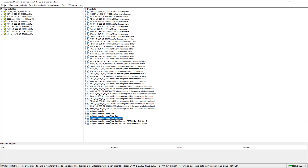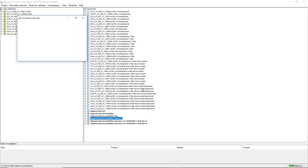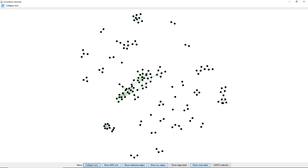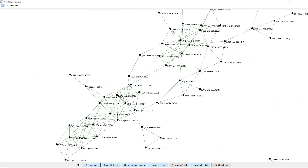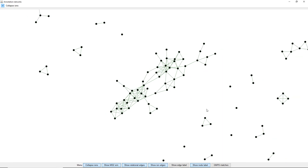Now if we want to visualize the GNPS results, we go on Networks, MS Annotation Networks, and then a new graph opens up. In this graph we can see nodes — the nodes are just features with a chromatographic shape detected in the feature detection step. We have the master chart ratio, the ID of the feature, and then the green edges, which are GNPS spectral similarity edges — so cosine similarity edges. This is just the basic GNPS network.